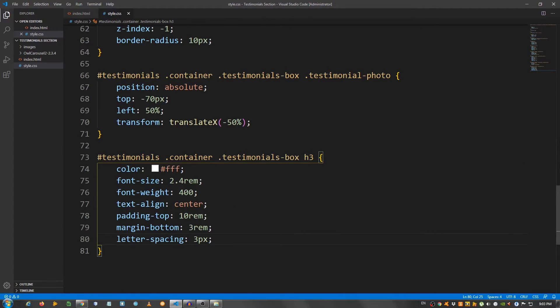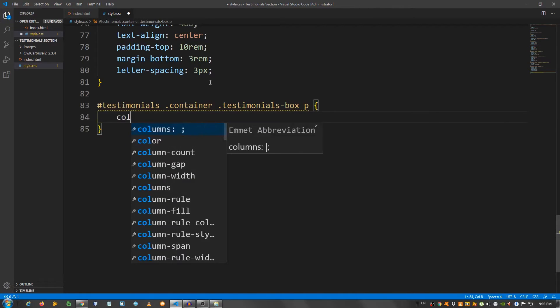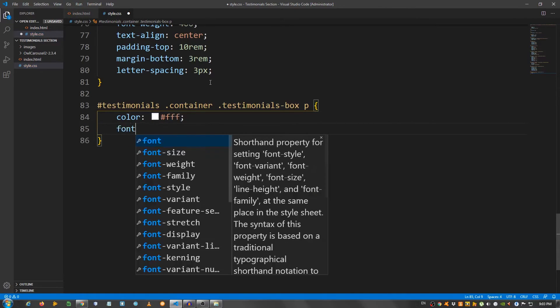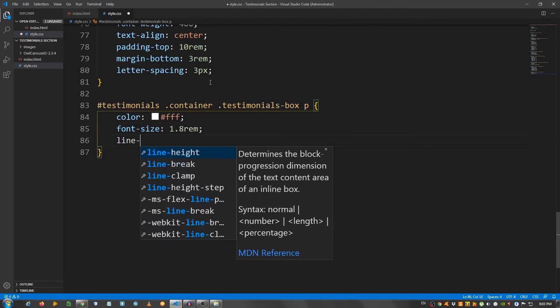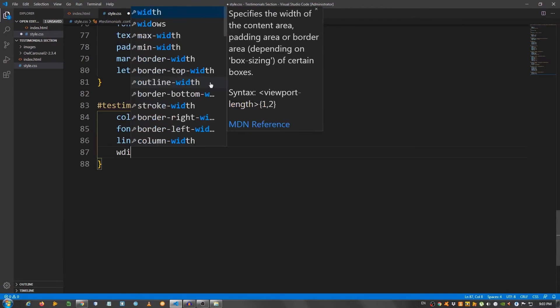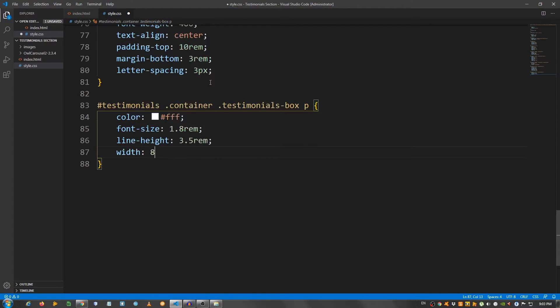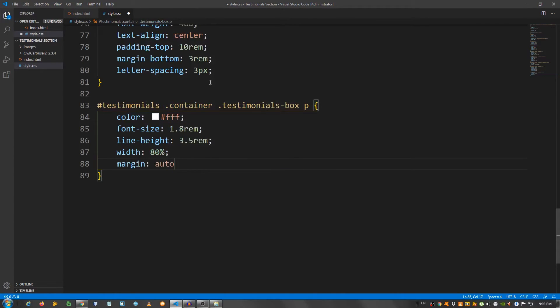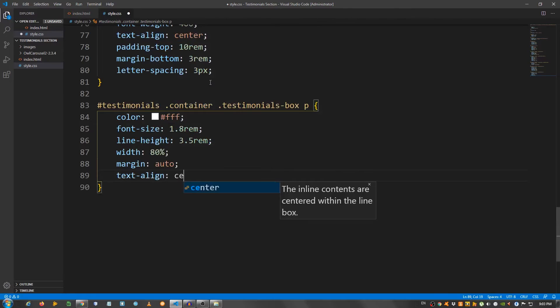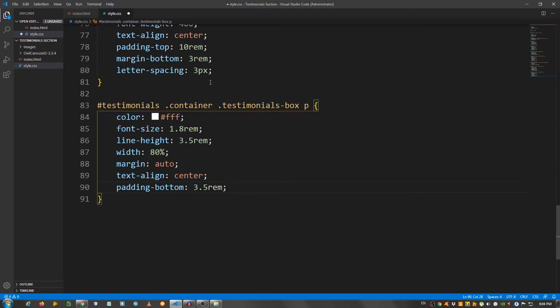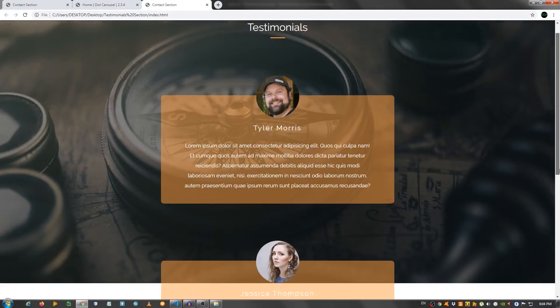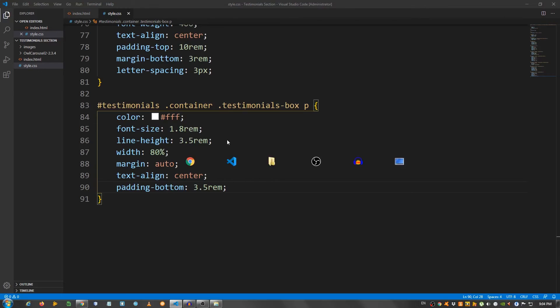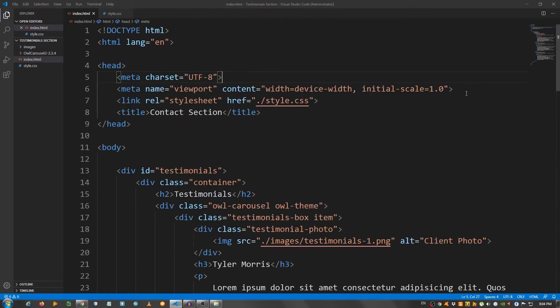And let's paste it again and say p. I'm going to say color fff. Font size 1.8 rem. Line height 3.5 rem. Width 80%. Margin auto. Text align center. Padding bottom 3.5 rem.